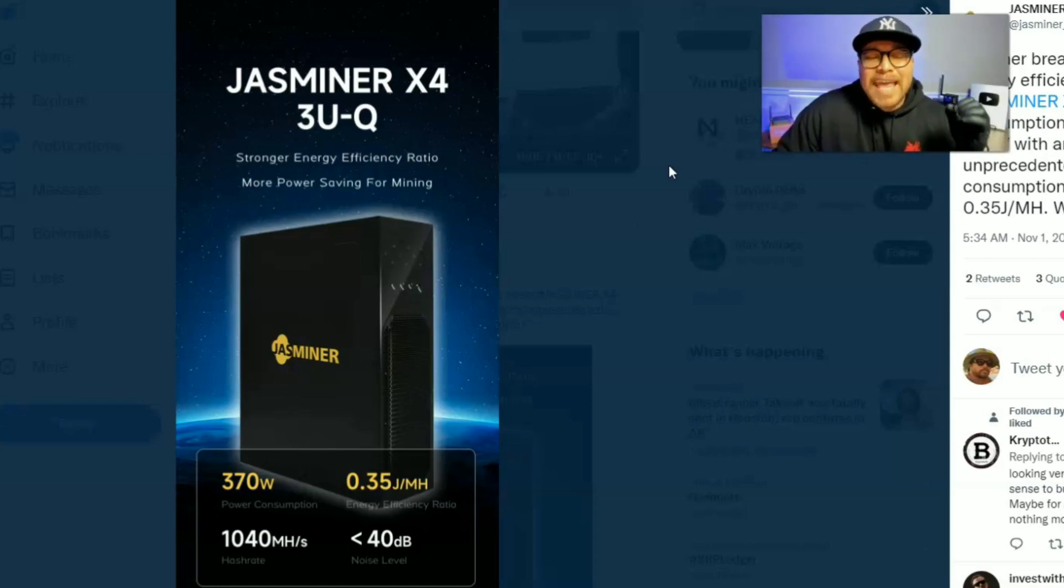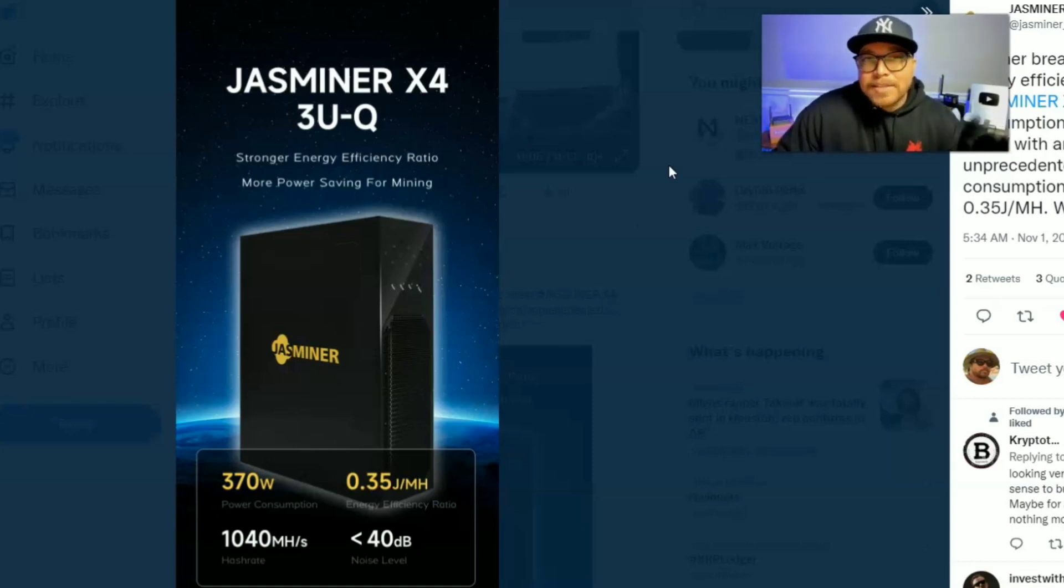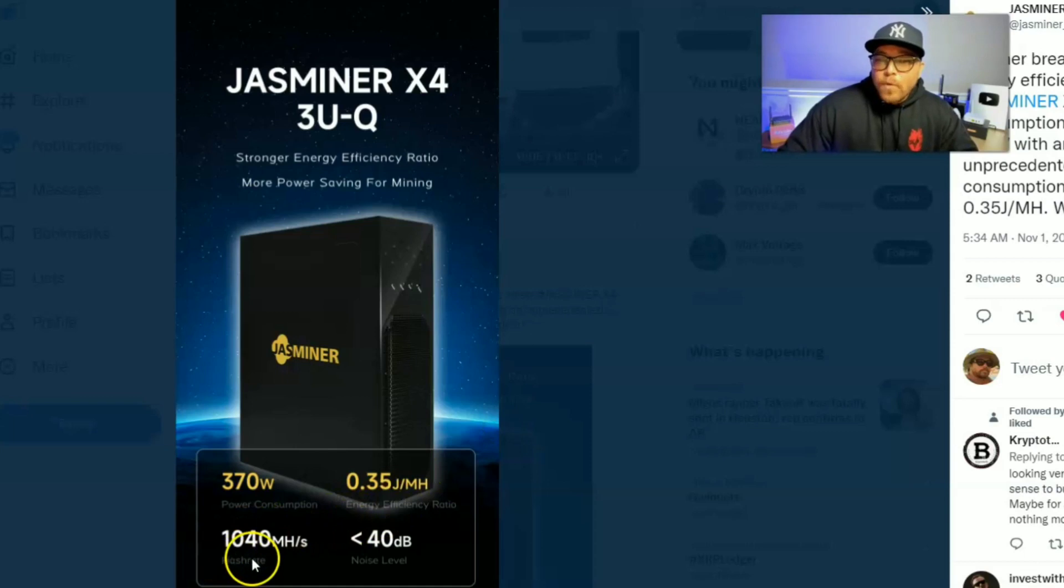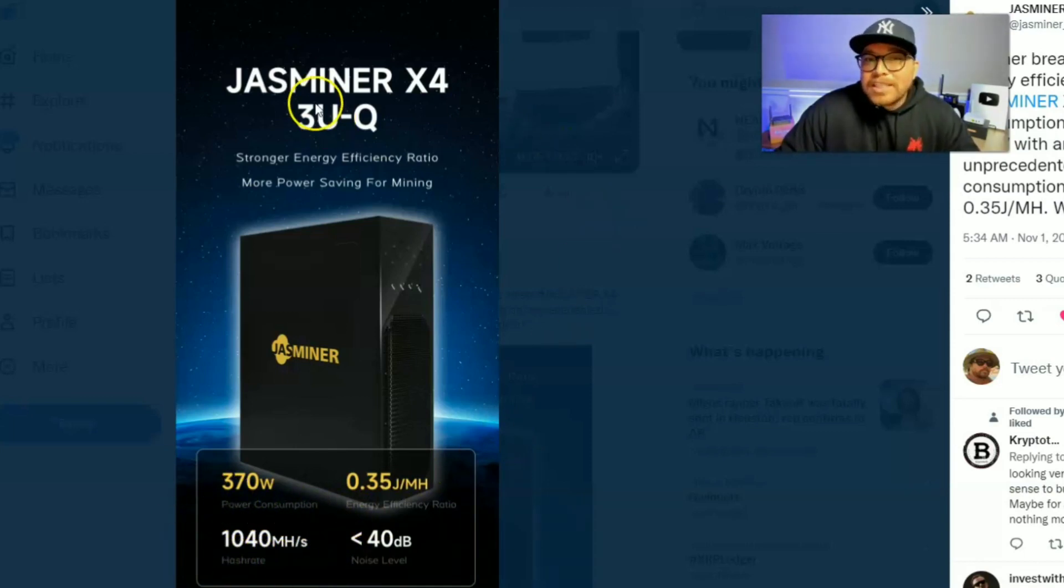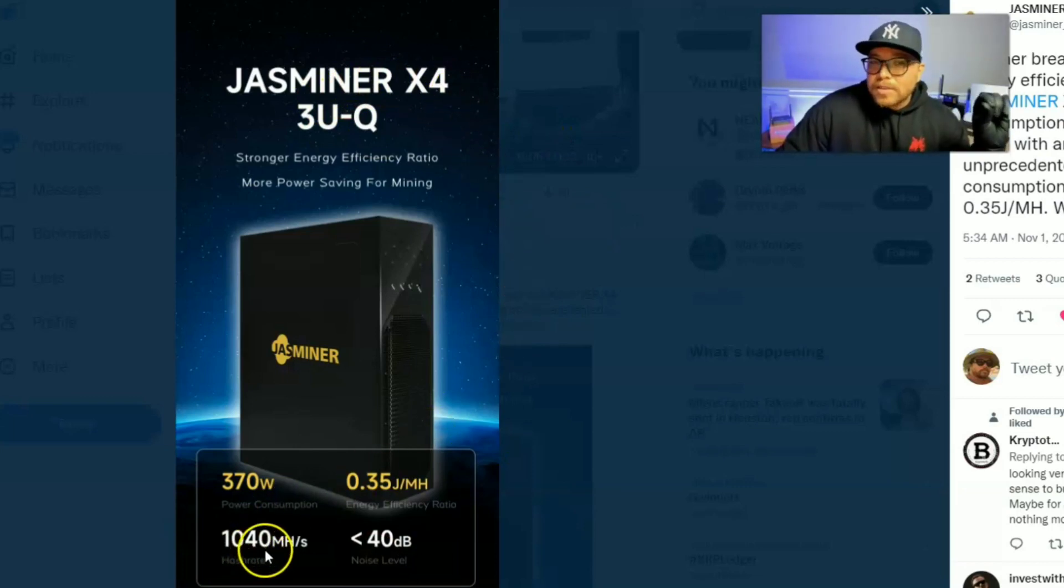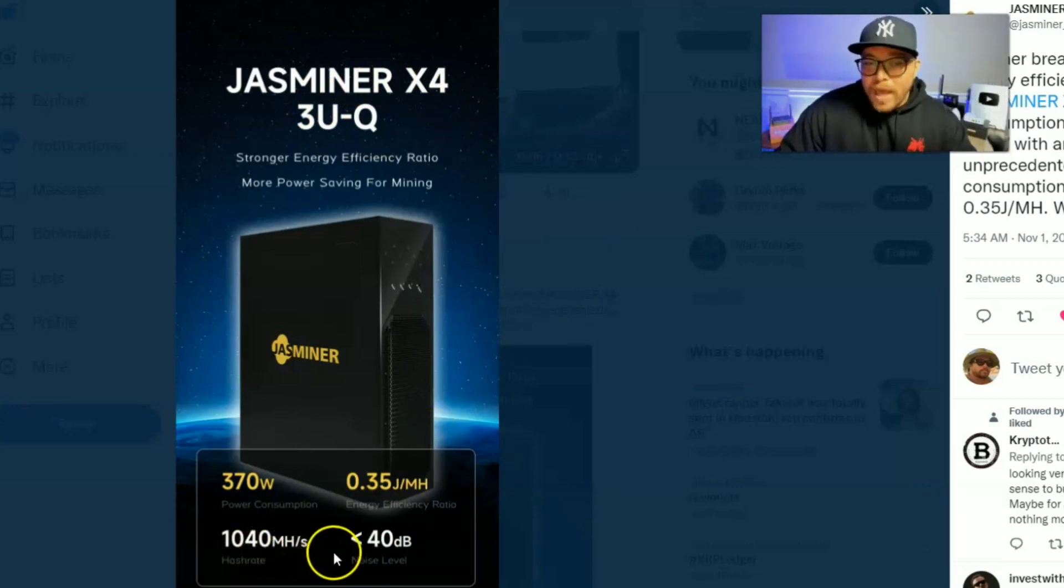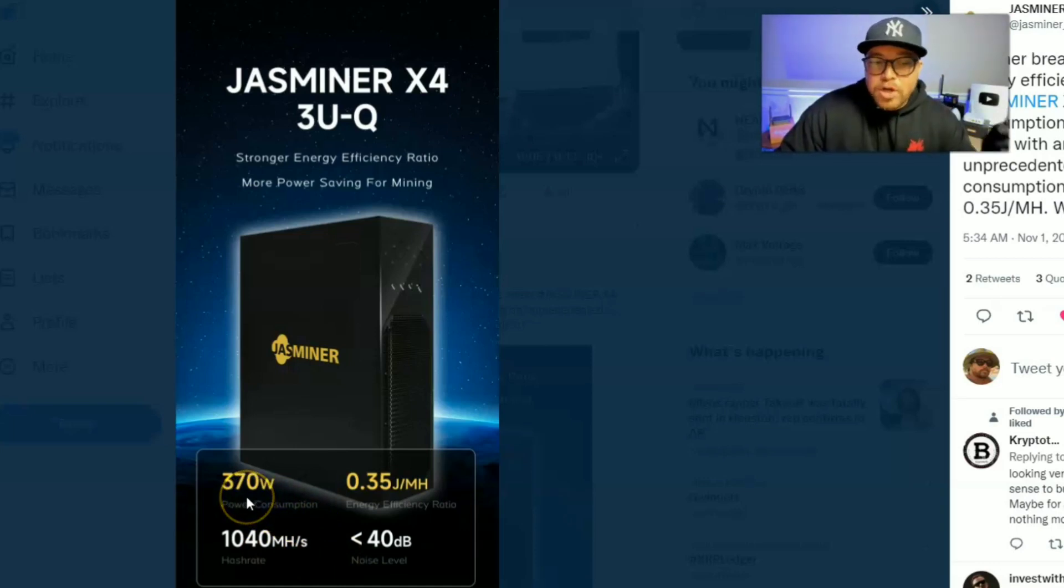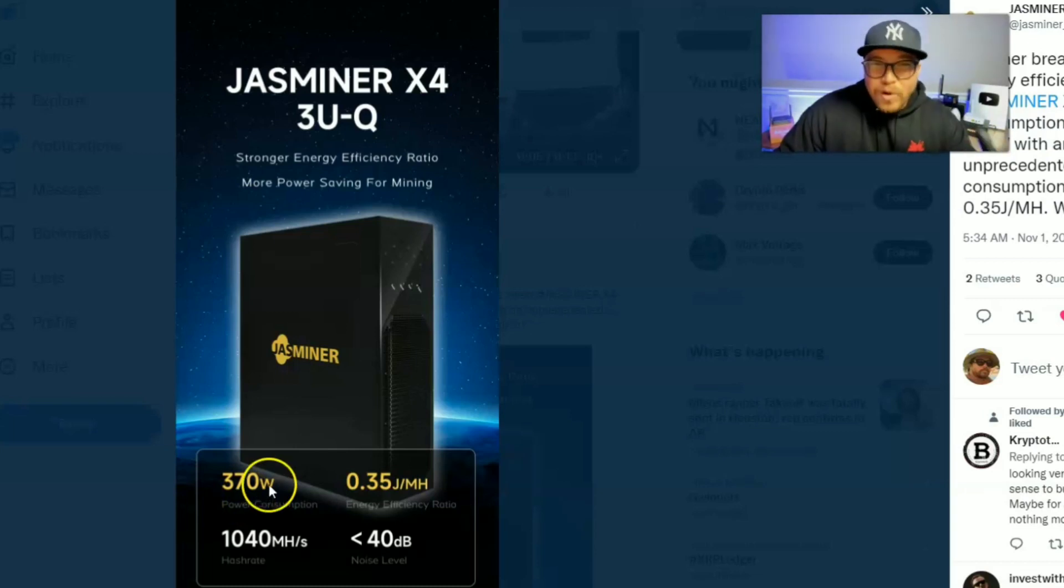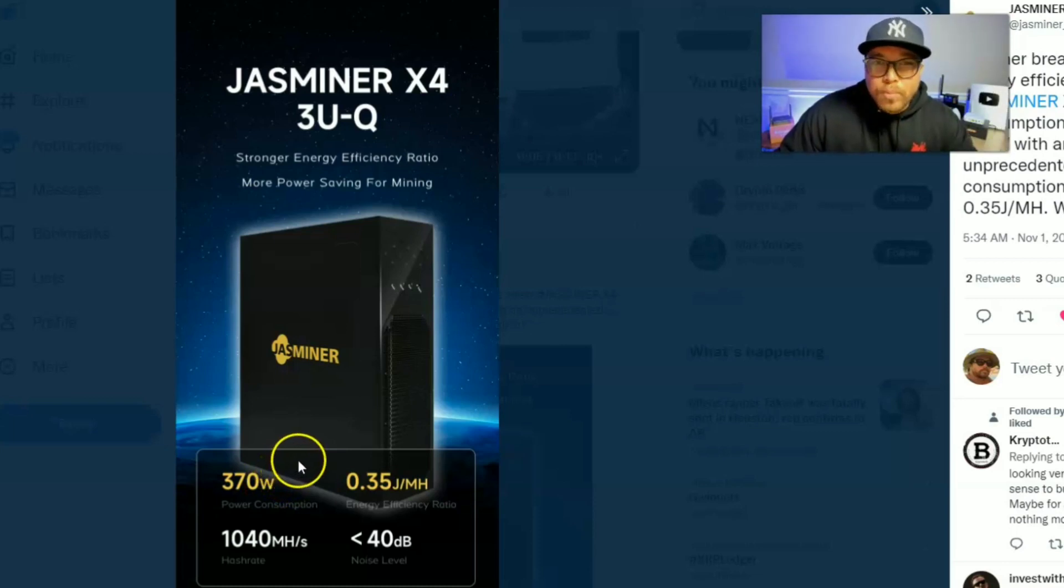We haven't seen an Ethereum Classic miner that is this efficient. It is 1040 mega hash. Now we recently seen a miner, the Jasminer X4-Q, which was 1040 mega hash as well. But this miner has a power consumption of 370 watts. They have been shaving the power consumption off. This is groundbreaking.